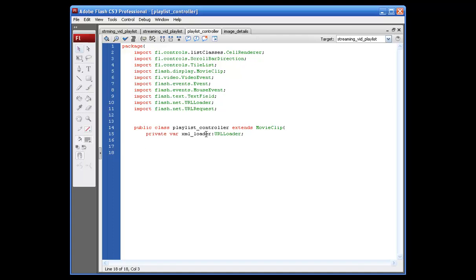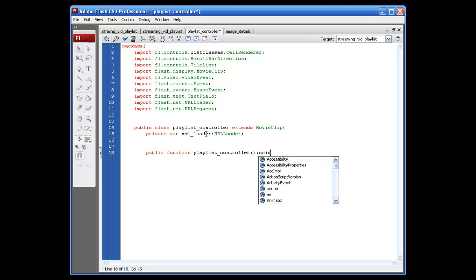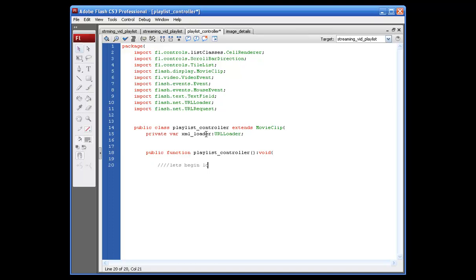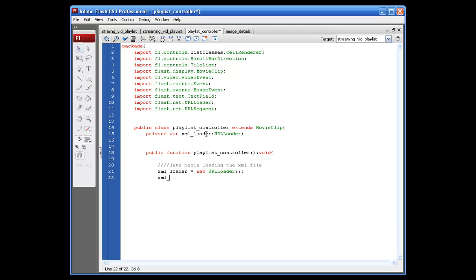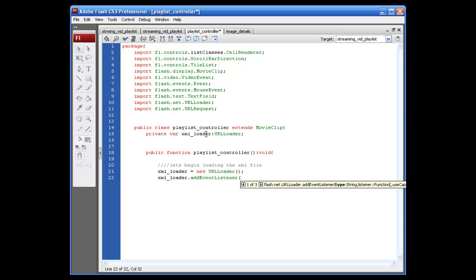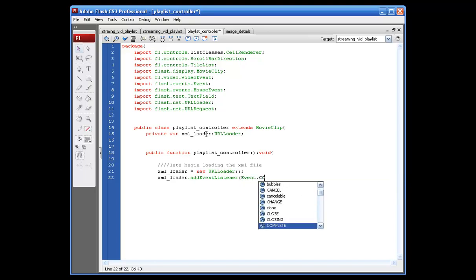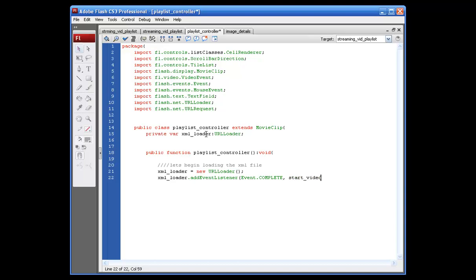This next bit is for our function for our playlist controller. So, we basically need to tell it what we're going to do with it. So, let's say public function playlist underscore controller, opening and closing parentheses, colon void, opening bracket. Alright. So, to load the XML file, we need to put XML underscore loader equals new URL loader, opening and closing parentheses, semicolon. And the next line, XML underscore loader dot add event listener, opening parentheses, event dot complete in all caps, comma, start underscore video, which is going to be a function that we'll name later on.